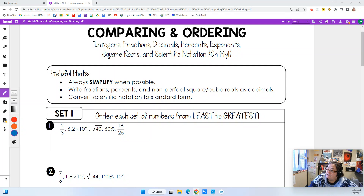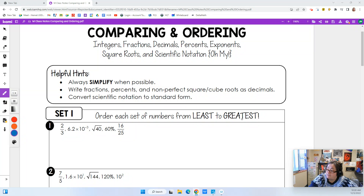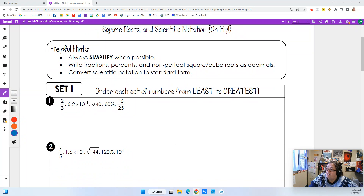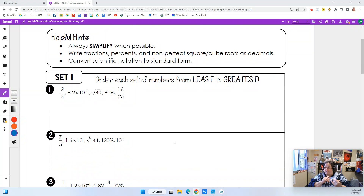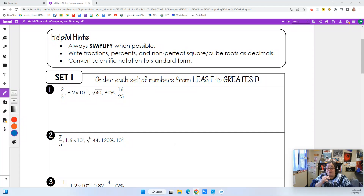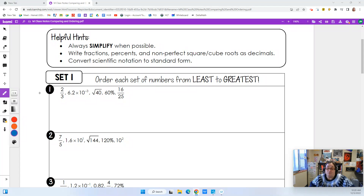The idea is putting everything in order — we're going to simplify it so everything's in the same form, and then we're going to see which comes first and put them in order from least to greatest. So the smallest number up to the biggest number. We have to look at all these: I have a fraction, I have a scientific notation, I have a square root, I have a percent, and then I have another fraction.